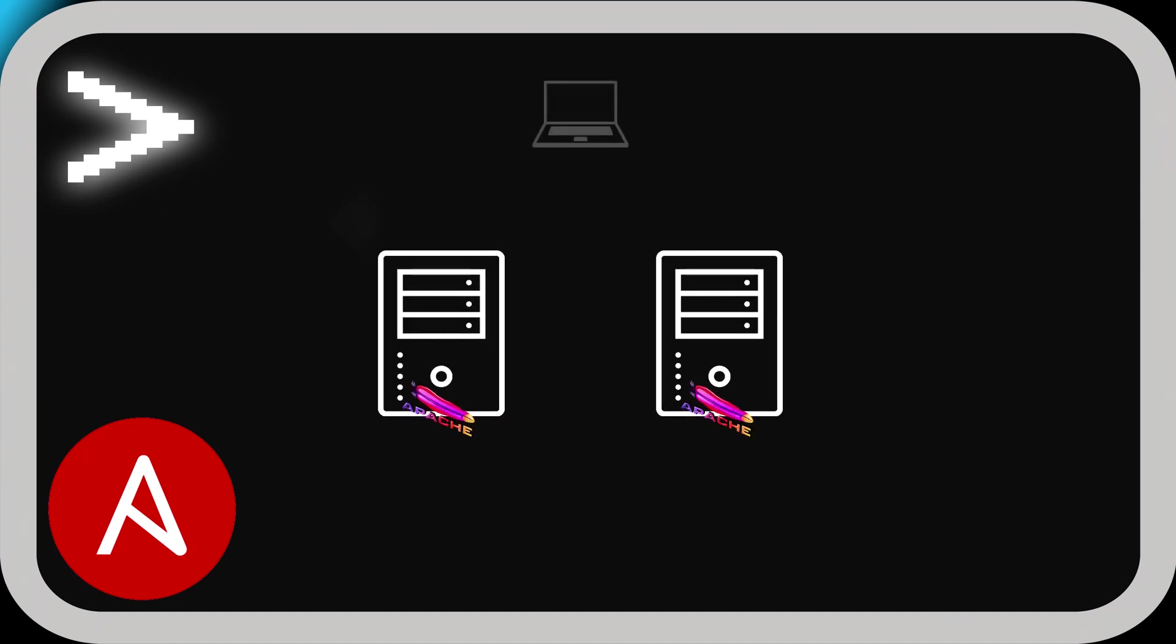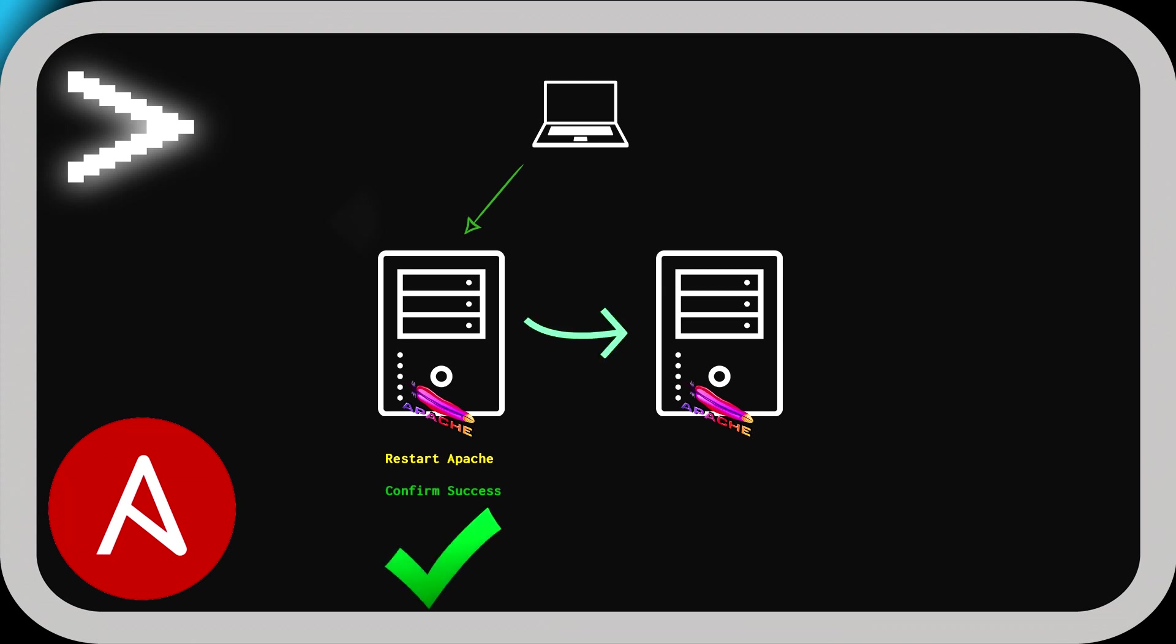Okay, so before we begin, I wanted to diagram out what we're going to be doing as part of this demo. So here we have our two web servers and our control node. We're going to SSH to the one on the left. It's going to go through the process of restarting Apache and confirming the success. And once it does that, it's going to roll to the second node and repeat the same steps, which is restarting the Apache service and confirming the success. And so we'll kind of build out that playbook as part of this. So let's get right into it.